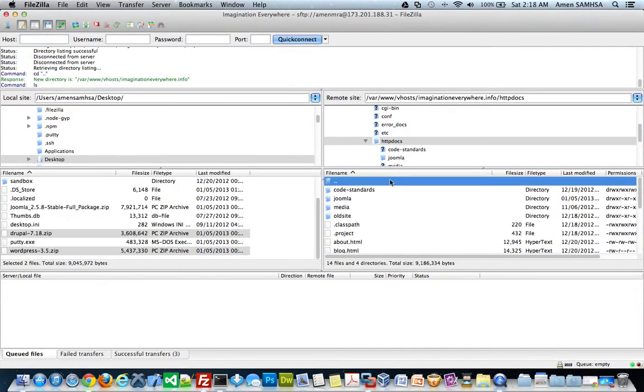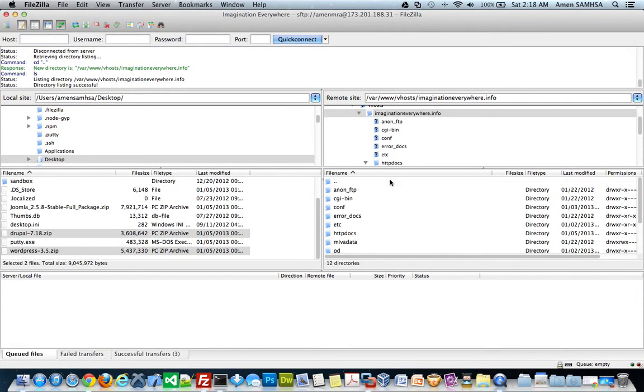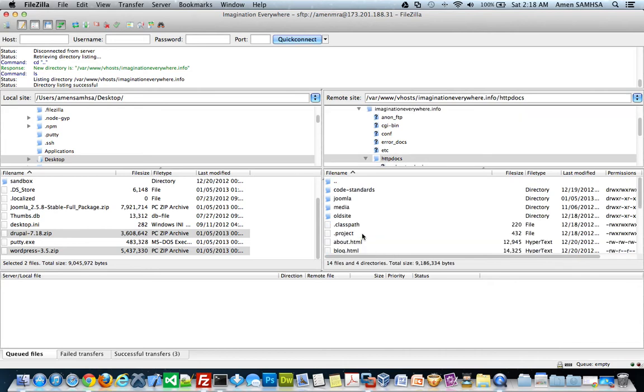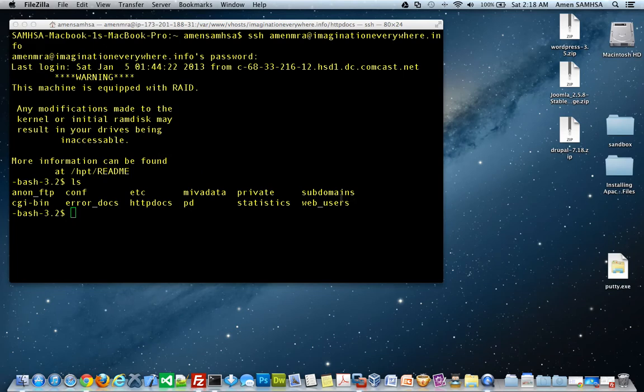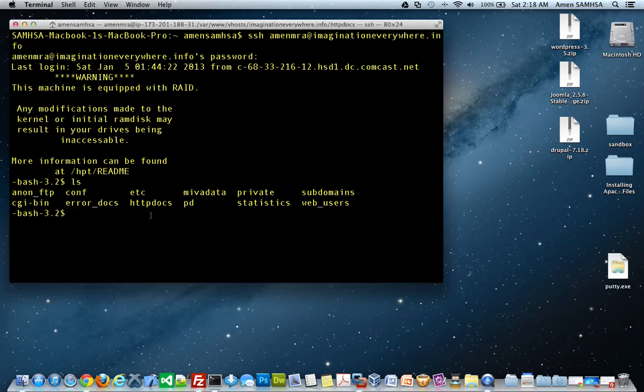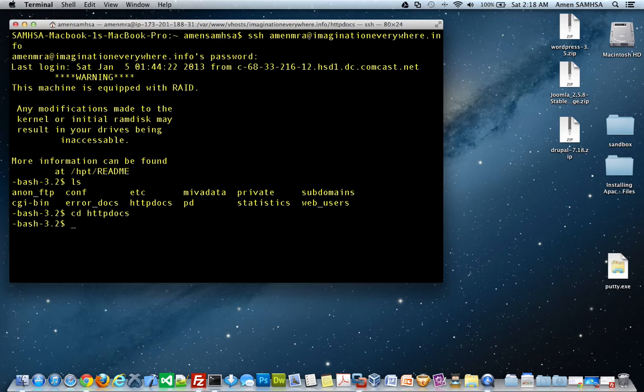So, my files are in the Joomla, Drupal, and WordPress files are in my HTTP docs directory. And on your server, it might be different. It might be called HTDocs. It might be HTTP docs, depending on who's setting up your dedicated or virtual private server. So, I want to go ahead and navigate into my HTTP docs directory using the command of change directory, CD.